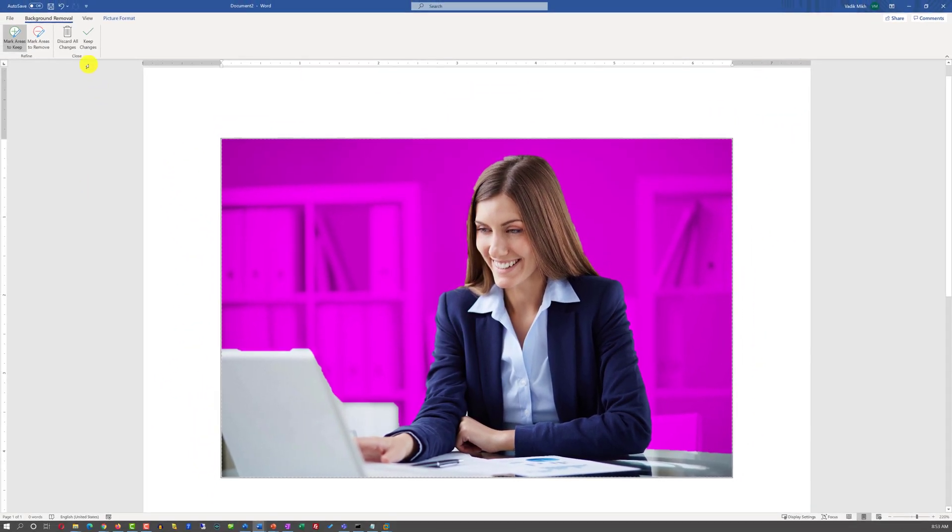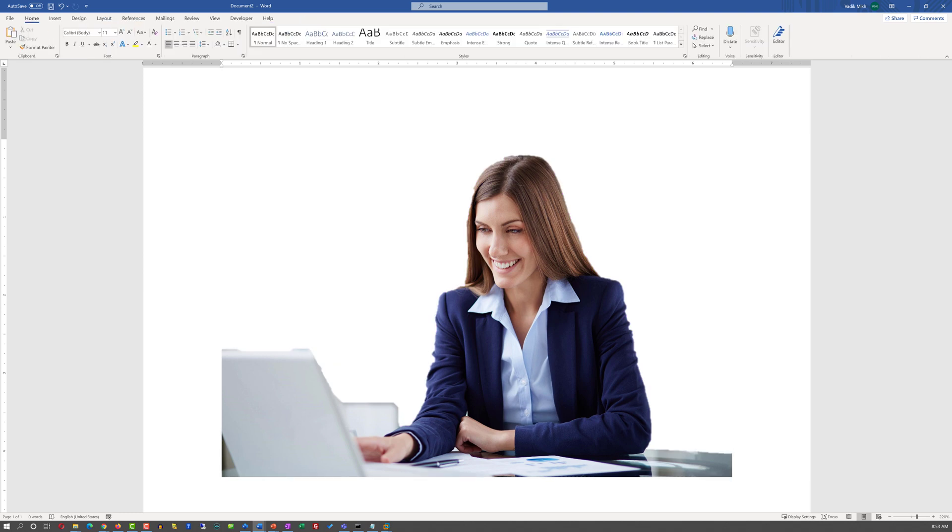I'm going to keep the changes. And now my goal is accomplished. The picture doesn't have any background. And the only thing I see on the picture is the lady sitting at the desk.